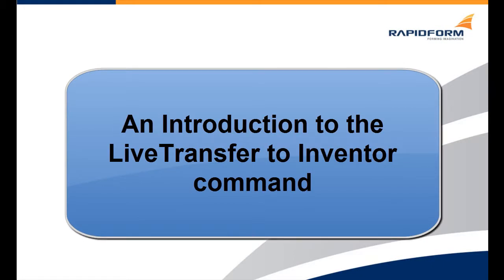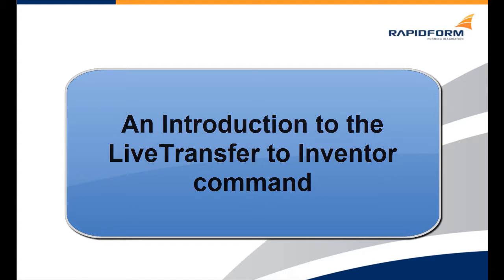Live Transfer to Inventor allows for the transferring of all model data, including parametric histories, from XOR to Inventor.